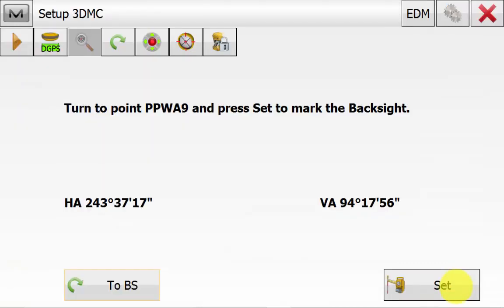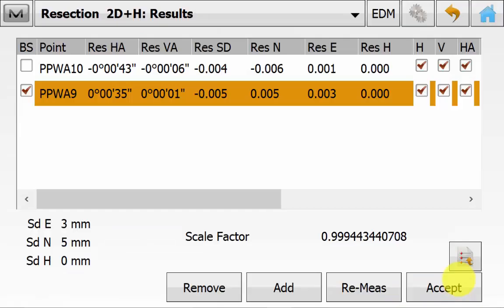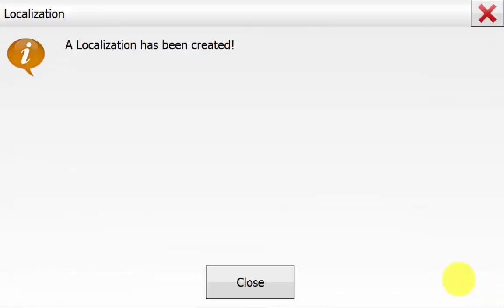This next screen has appeared because of the 3DMC setup, and we can just accept this and set the backsight. Once you have accepted the resection results or set the backsight for 3DMC, you will now see the message a localization has been created. So a localization will be created from the resection, even if a minimum of 2 points have been used.